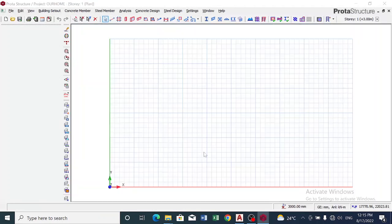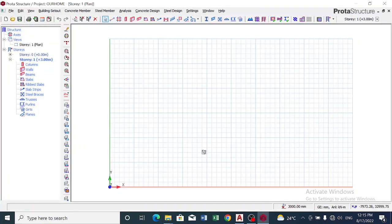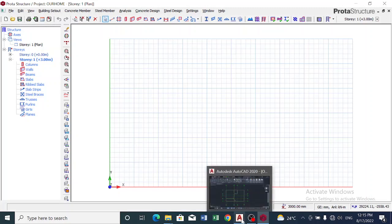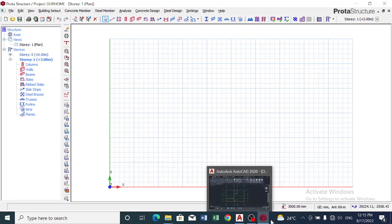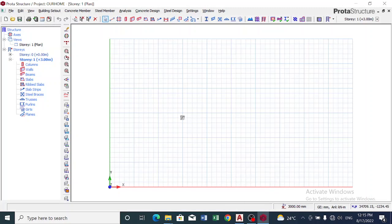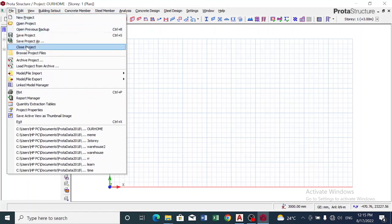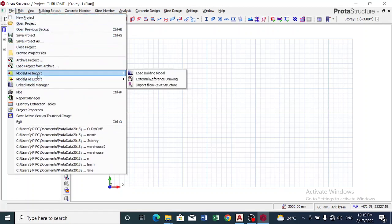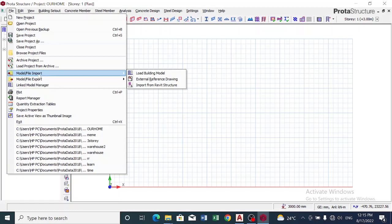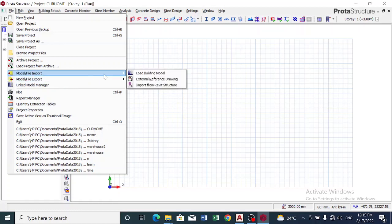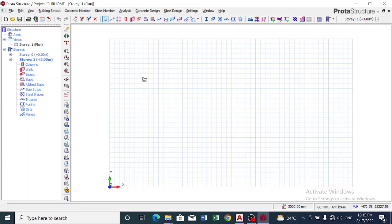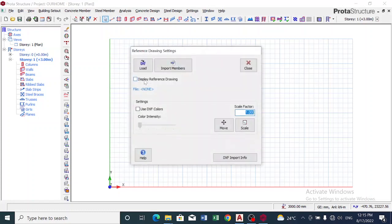This page has opened up. Now to export our drawing from AutoCAD to ProStruct, click on File, we click on Model File, as Import, click on External Reference Drawing. Now we click on Load.